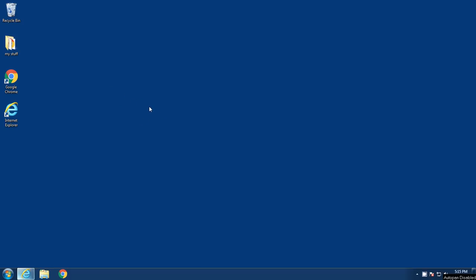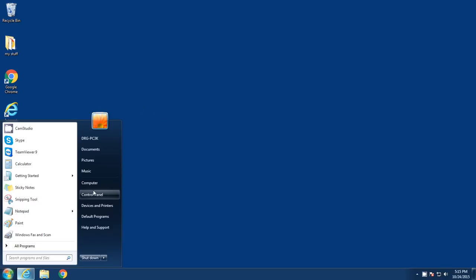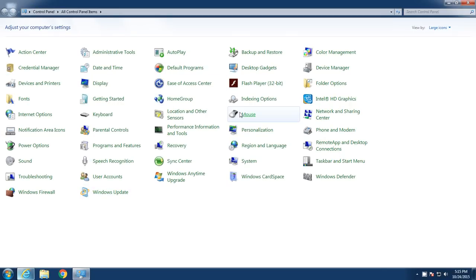There are two ways to do it. I'm just going to quickly fly through the slower way to do it, but everything's in the control panel. So you go over here to start, you go over here to the control panel, and under the control panel I've got mine set to view by large icons.